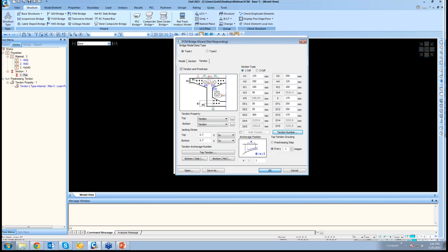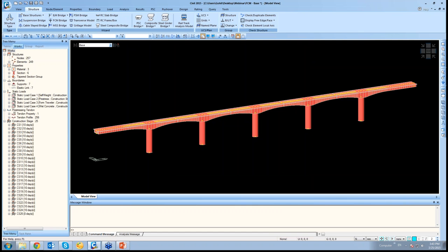Once this is done, it takes some time, but the entire model with the construction stages, with the tendon profiles, with the wet concrete load and everything is generated. As you can see, this entire model with 25 construction stages. First, second—you can see how the stages are progressing.